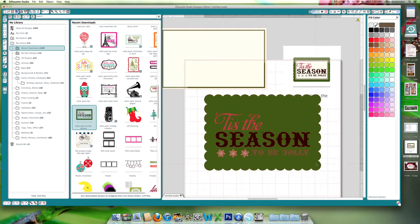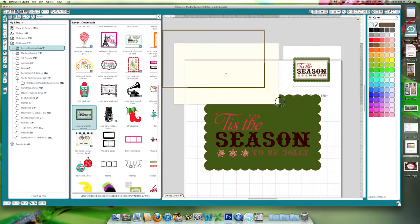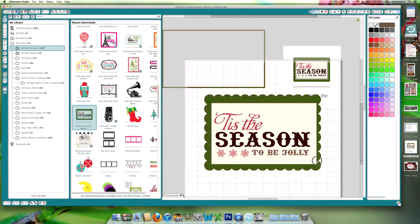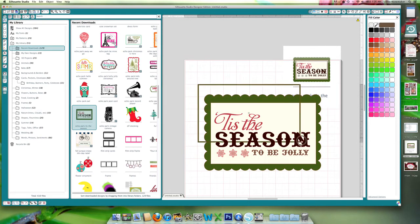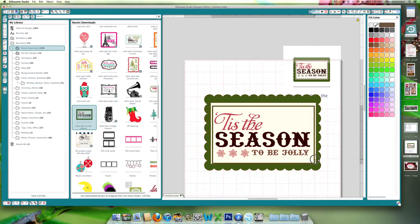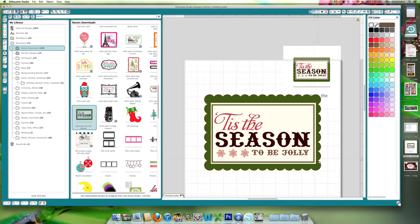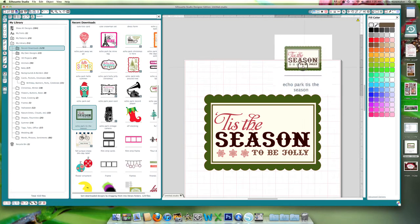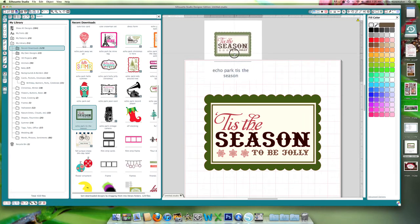Okay, so now when we pull all these pieces back down, we have made our tag look pretty much identical to the Silhouette store pick colors that Echo Park made this tag.